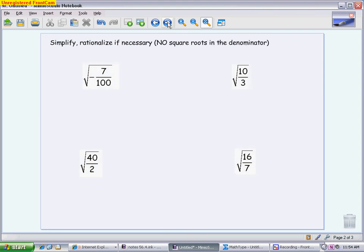The next few problems are the same idea of simplifying, but this time they are fractions. One important rule: you are not allowed to finish with a square root in the denominator. For √(-7/100), I pull out the i because of the negative. The denominator 100 is a perfect square, so the square root of 100 is 10. The 7 stays under the radical because it has no perfect square factors. The answer is i√7 / 10, and this is done because there is no radical in the denominator.